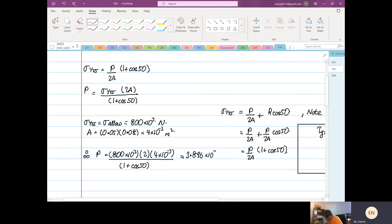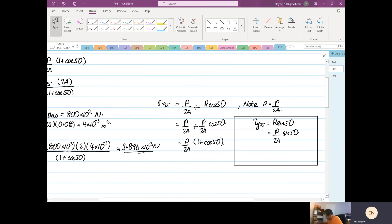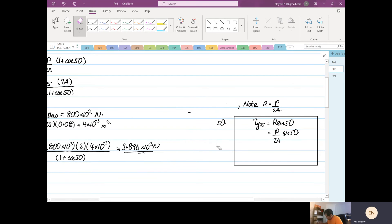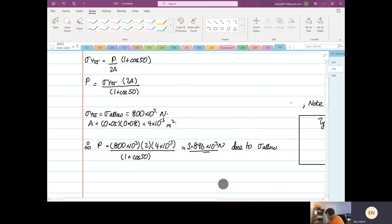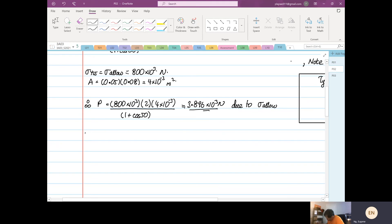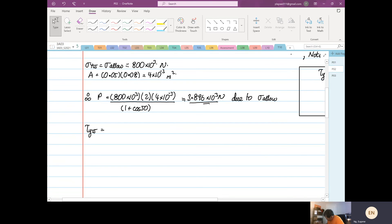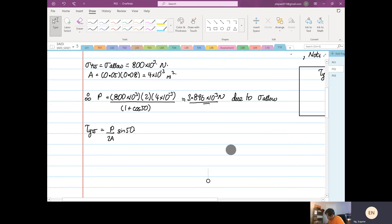That's approximately 3.896 times 10 to the power 3 newtons. This result is due to the normal stress allowable formula. Now we do the shear stress: τ on plane θ = 25° is equal to P·sin 50° over 2A.